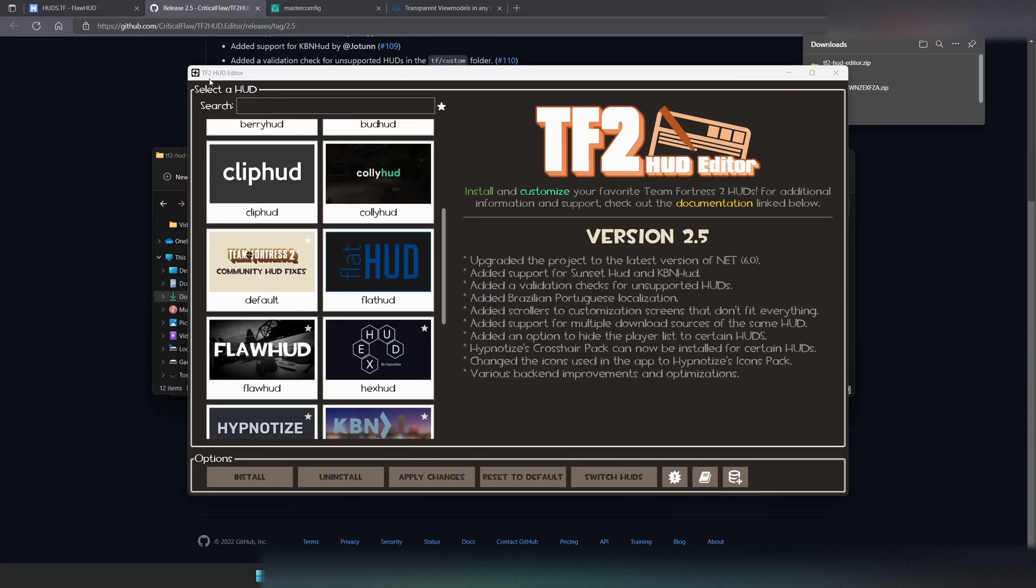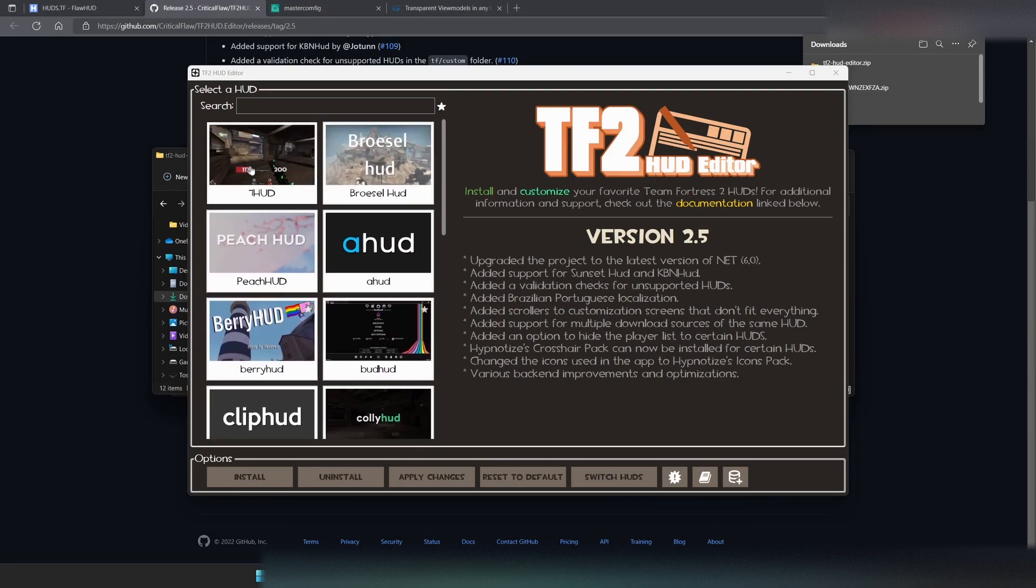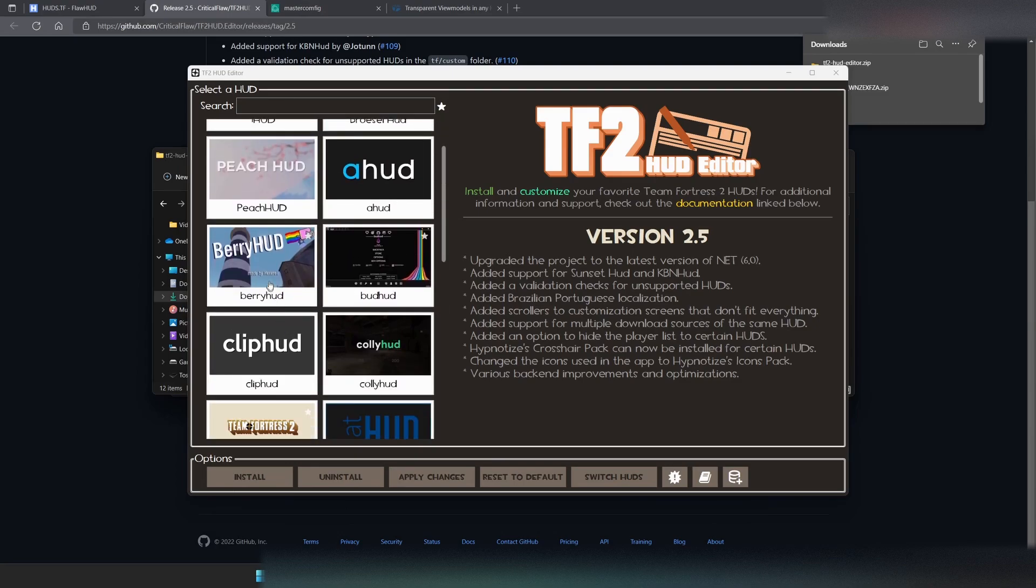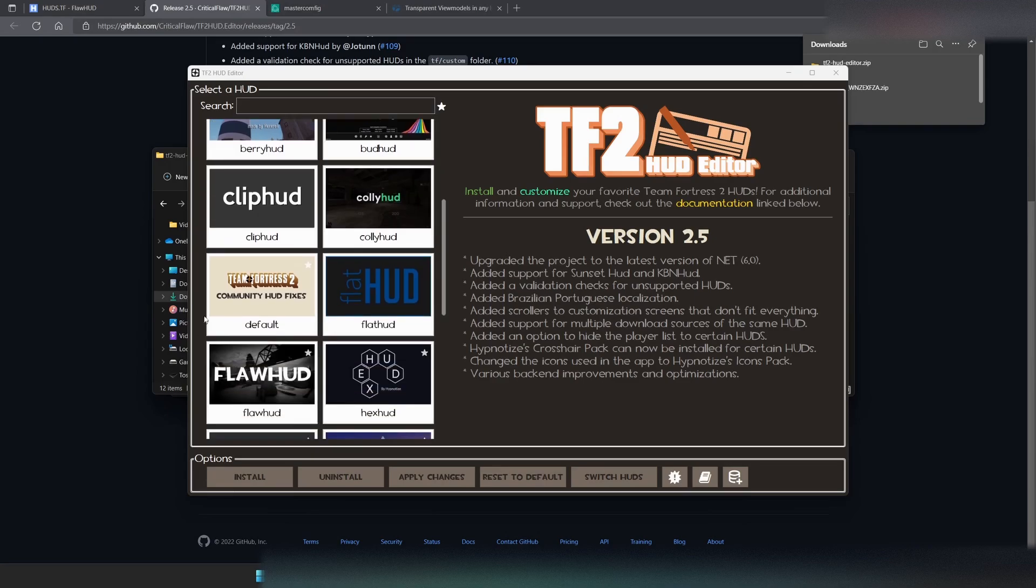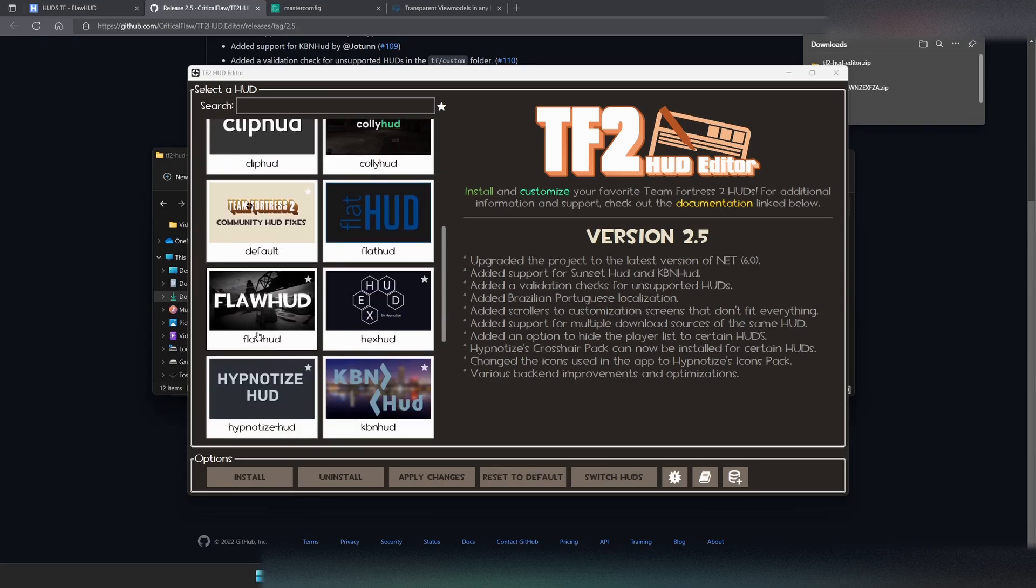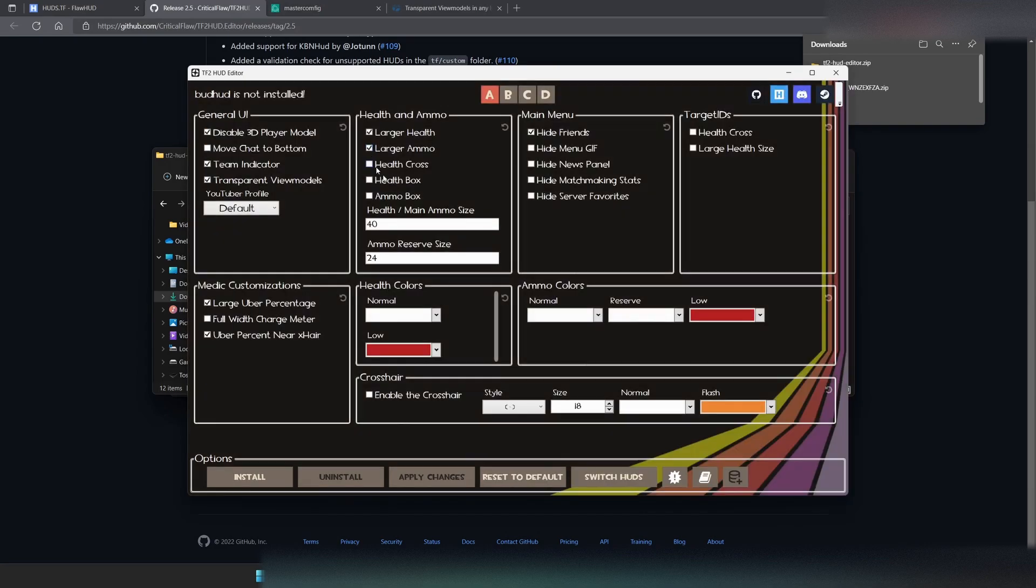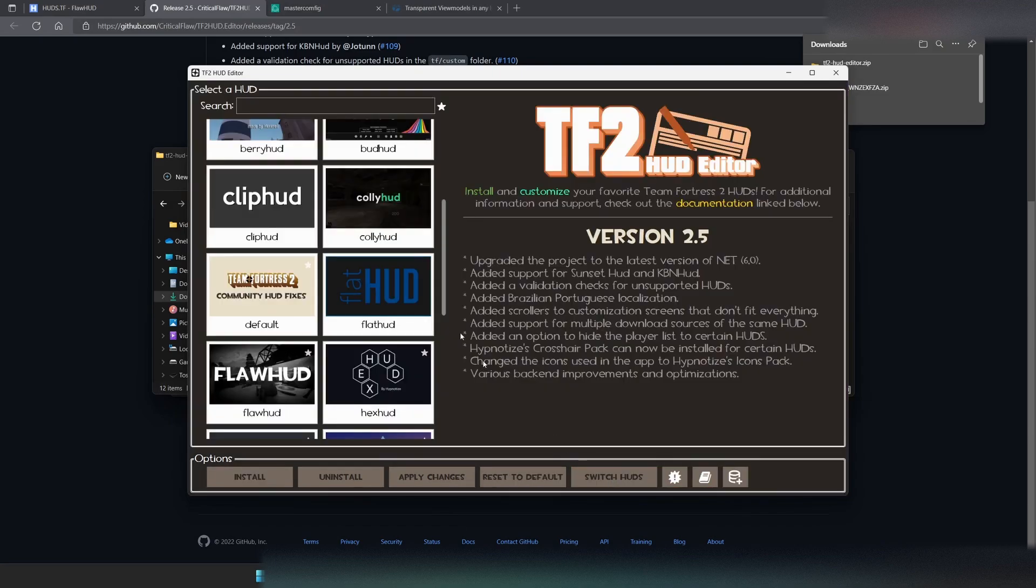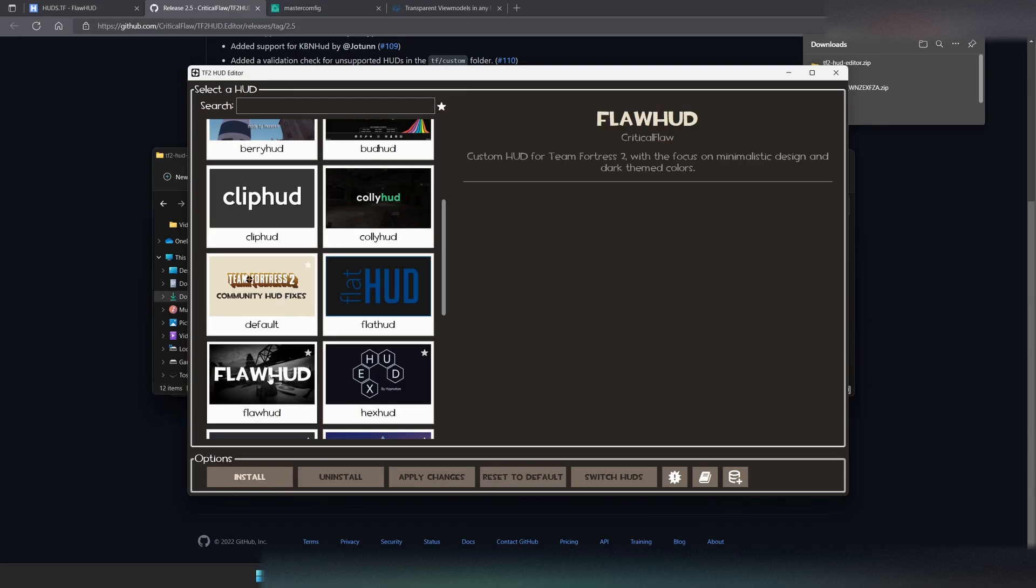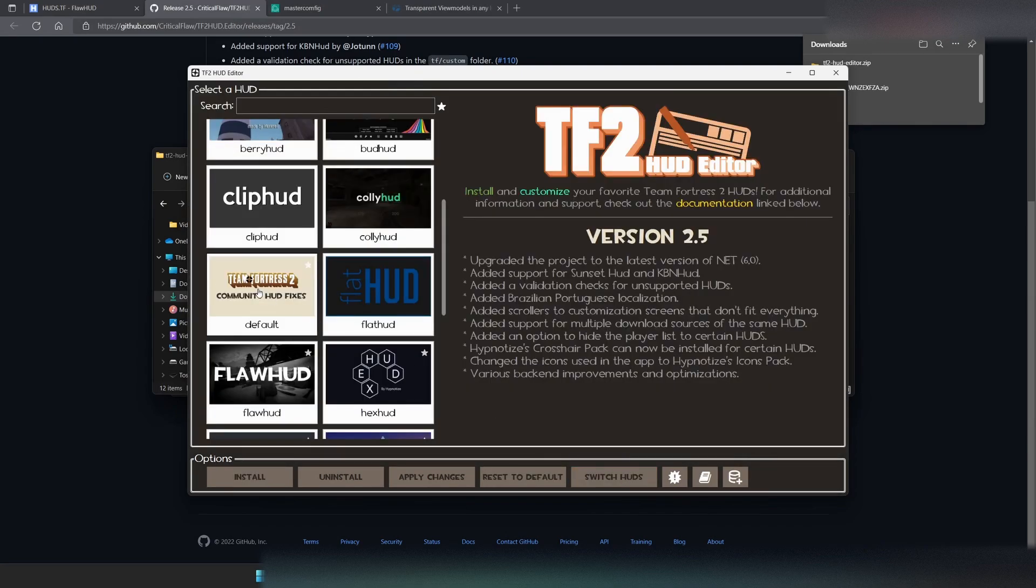Now, once we're in the TF2 HUD editor, we're going to want to find the HUD of our choice. I have not tested all of these HUDs. All I know is Bud HUD, Default, and Flaw HUD support transparent view models. Bud HUD doesn't have a select box in it, but it does. Oh, it does, actually. I just see that now. So, you would hit Transparent View Models for Bud HUD. For Flaw HUD, you would also find Transparent View Models and select it. For this example, we're going to be going with the good old Default HUD.